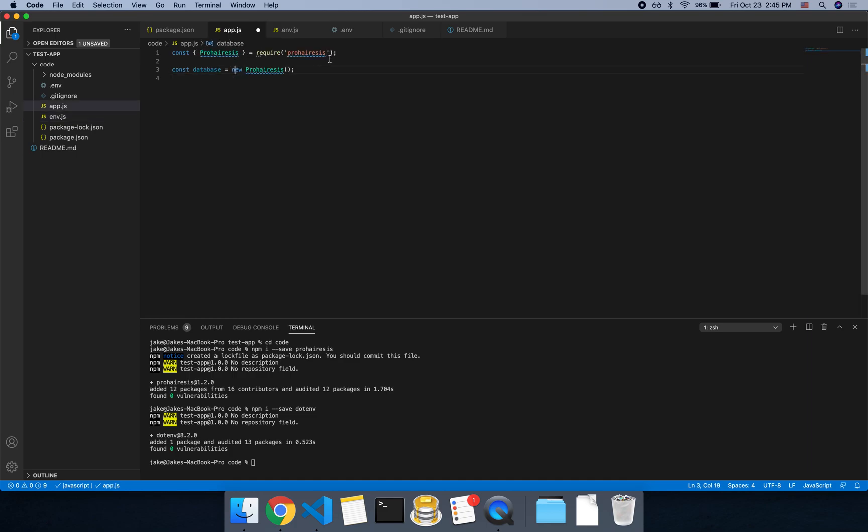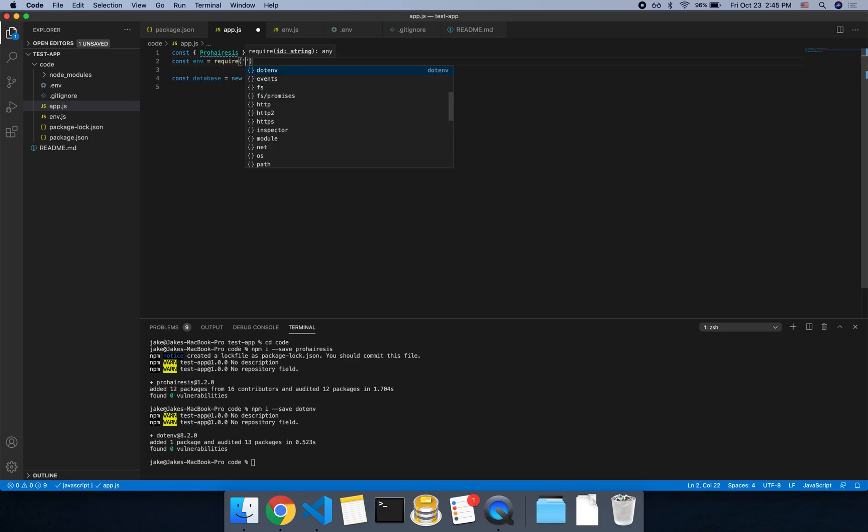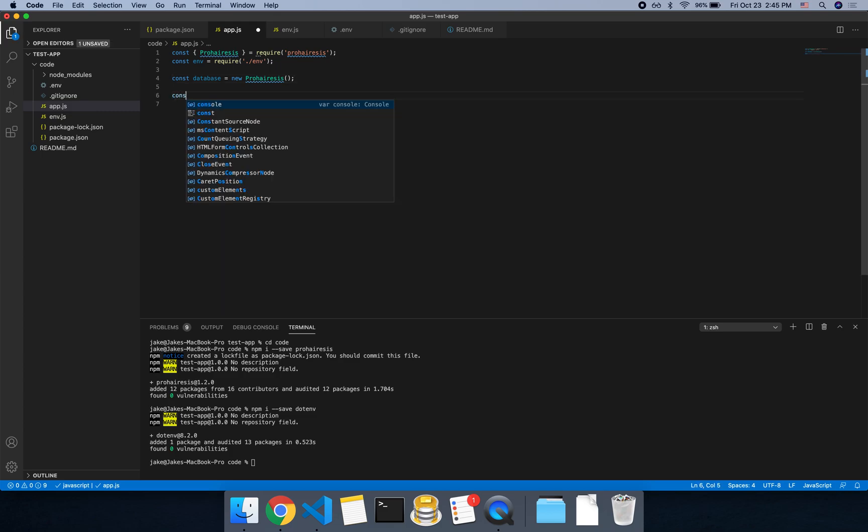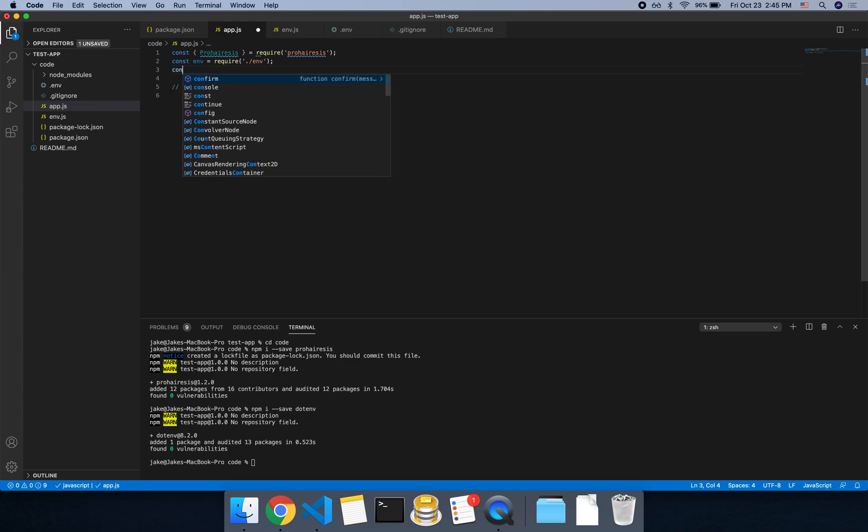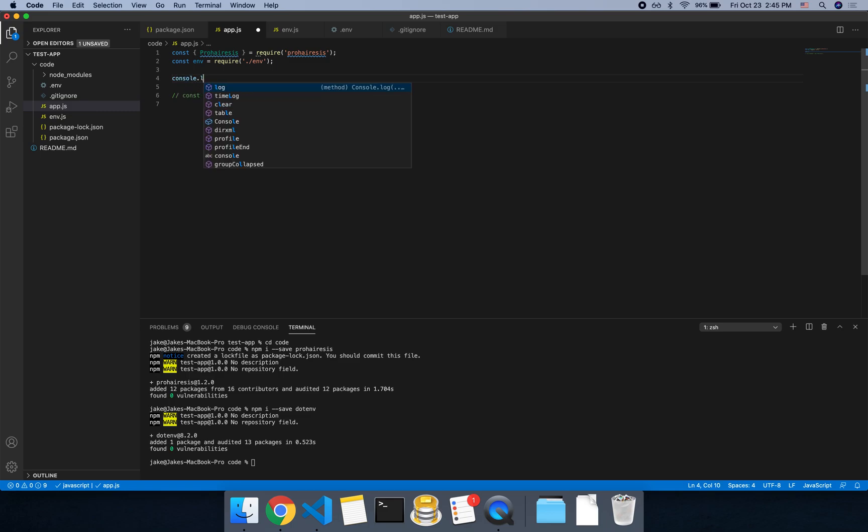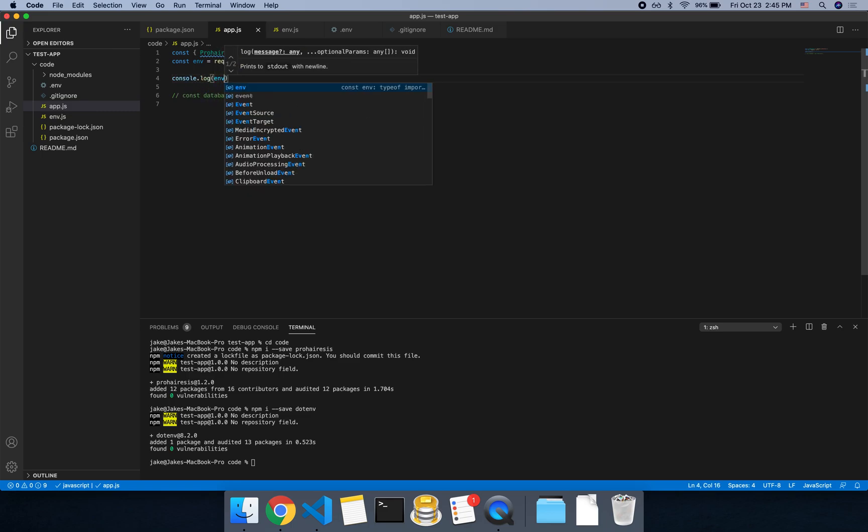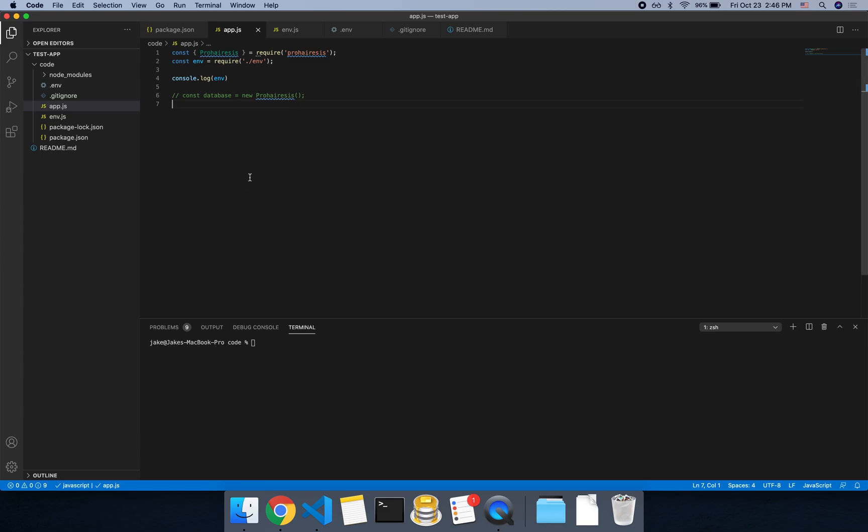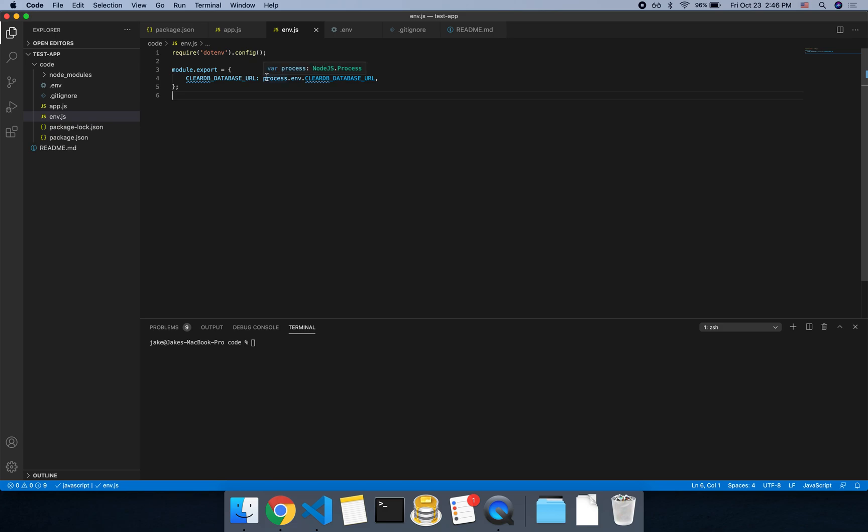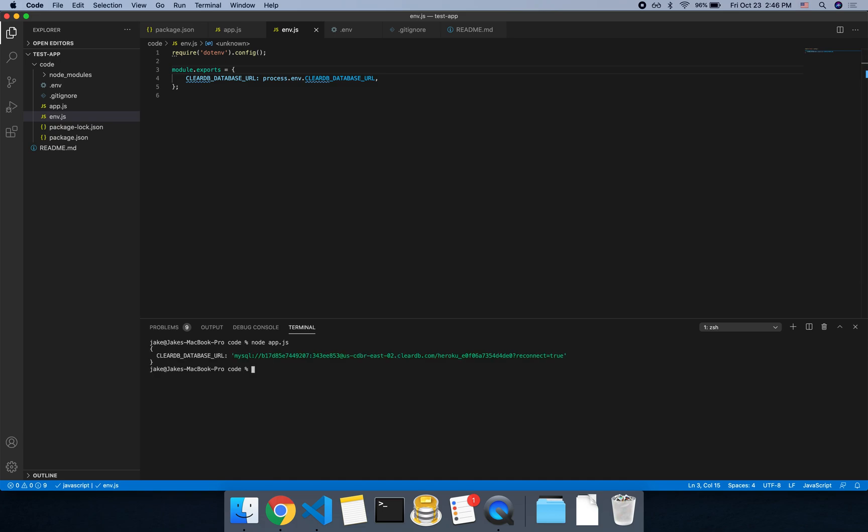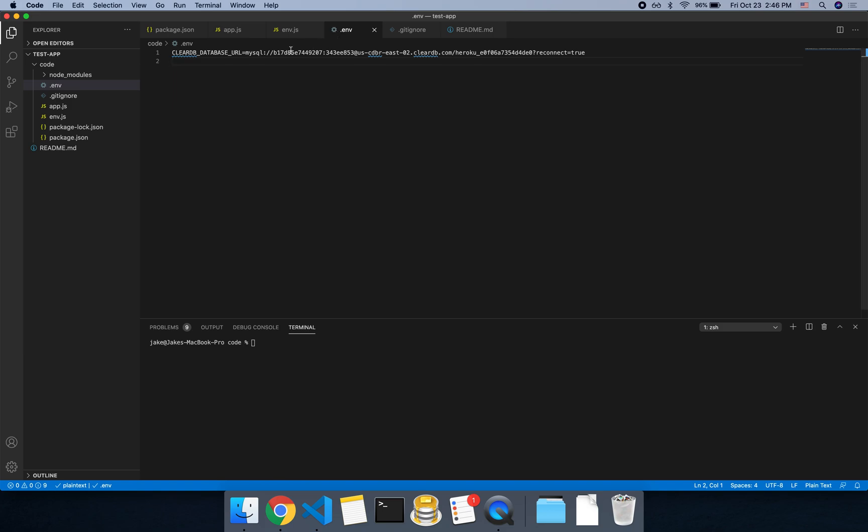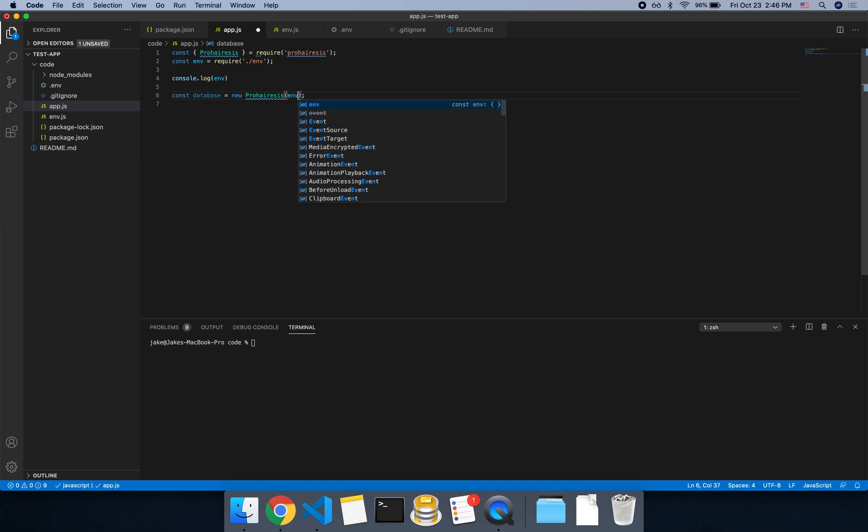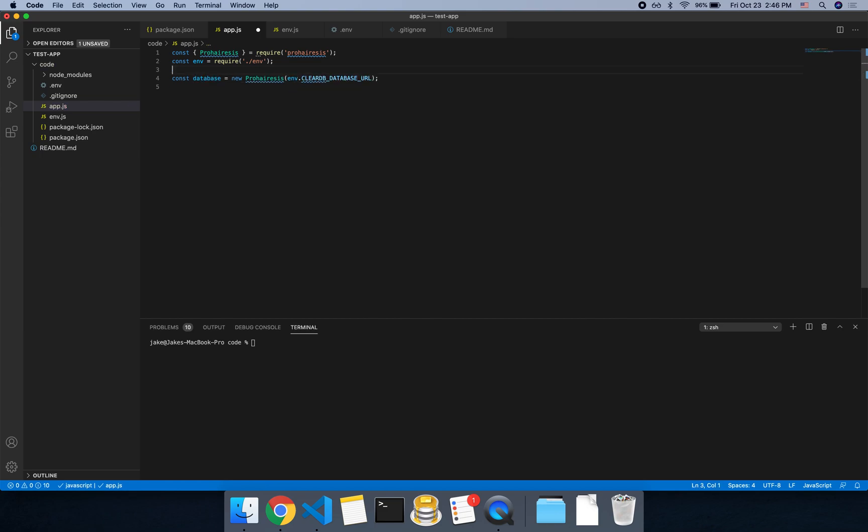So now in our app, we can import the env. And then we could just do a log. So I'll comment down the database for now, env. And then if we run this, we could say node app.js. And it looks like it's empty. So let's see what's going on there. Oh, module.exports. There we go. Sorry about that. So if you run it, you'll see that we now have the connection string here. It's successfully loading from the .env file. So now we can pass that into the ProHeresis function here.